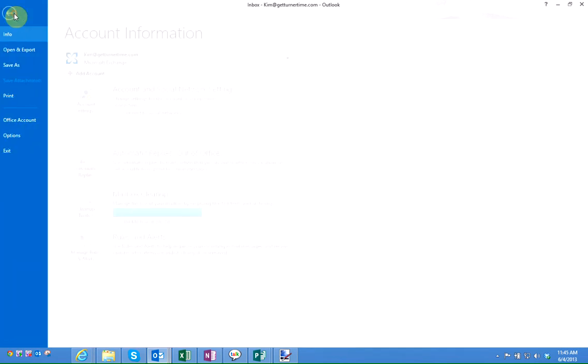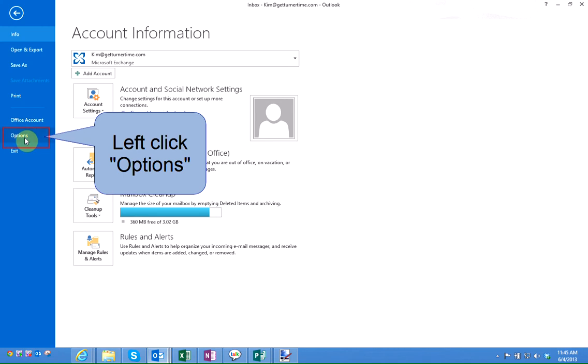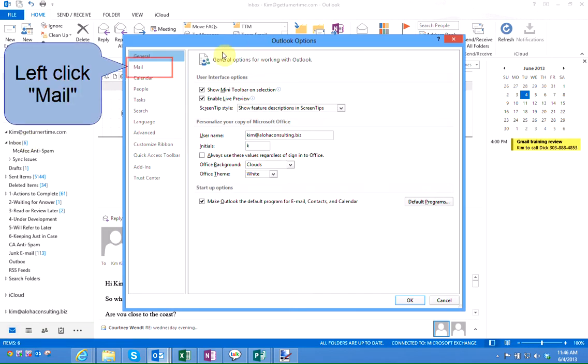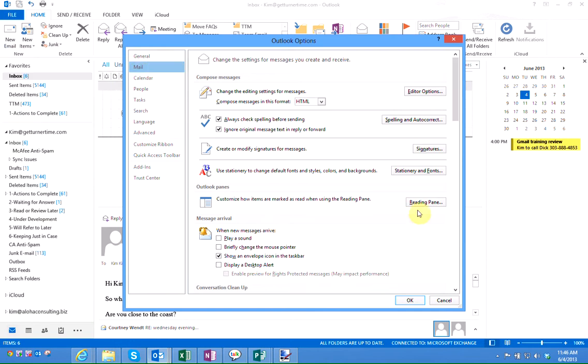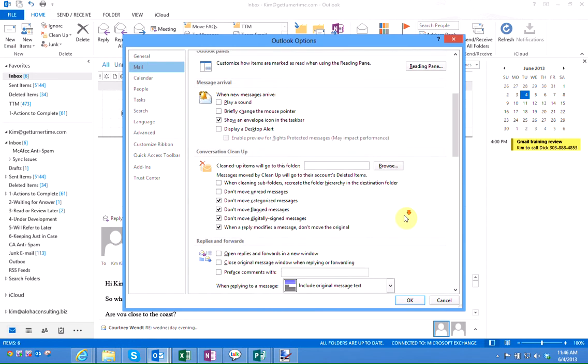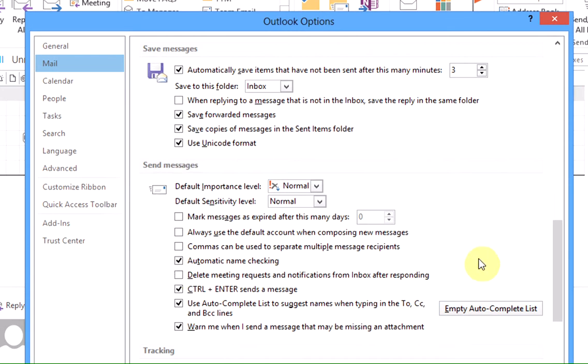Left click on File, left click on Options, and in the Outlook Options box it opens, left click on Mail, and we're going to scroll down and we're looking for the section that says Send Messages.